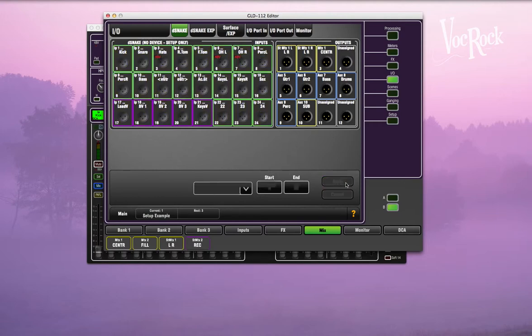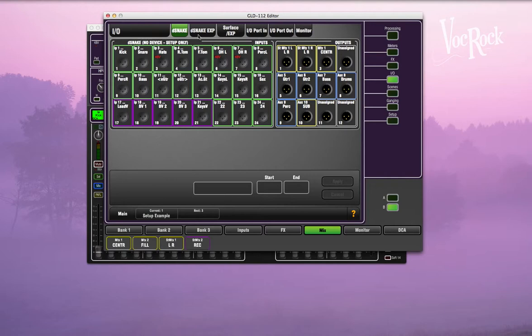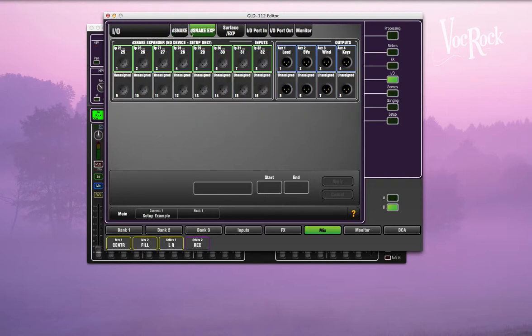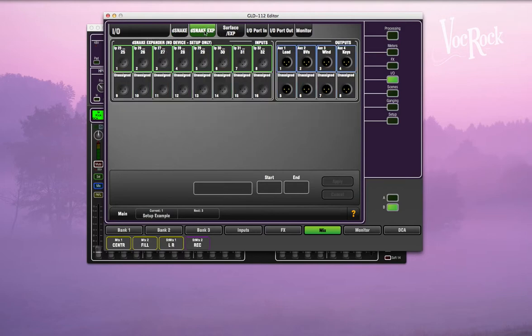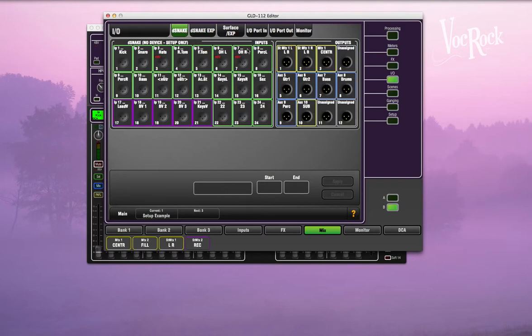On your outputs, I've decided because the dsnake expander is actually another connection that could go wrong, the thing I don't want to go wrong is the front of house mostly. Just to be on the safe side, I've got the front of house stuff in the dsnake.